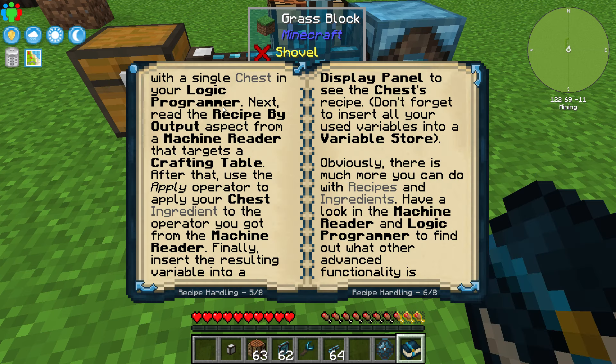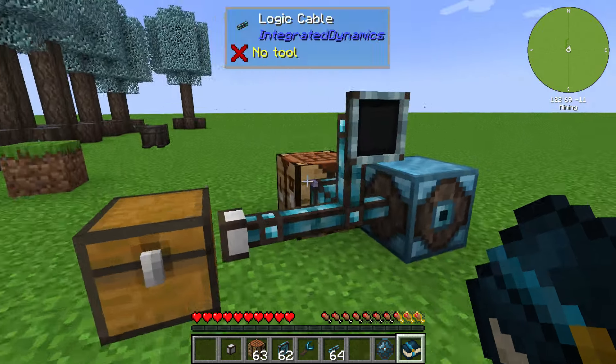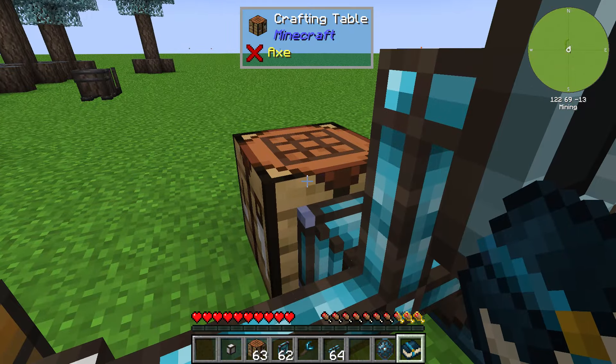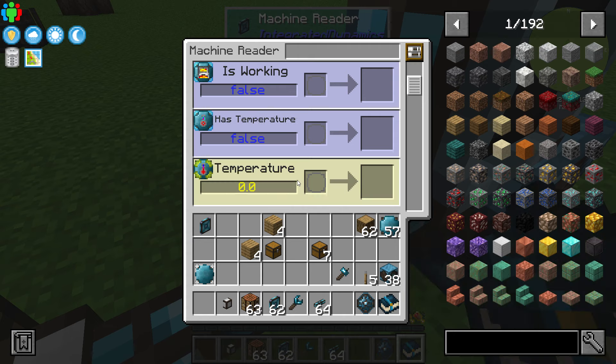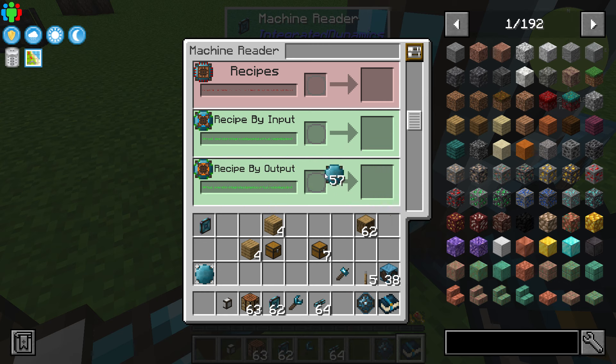Next, we read a recipe by output aspect from a machine reader that's targeting a crafting table. Again, this is targeting a crafting table right here — looking at my machine reader, we're looking specifically for 'recipe by output.' So that's my recipe by output. If I put the chest in here, which is what we're going to do next, it's going to say it could equal a chest.